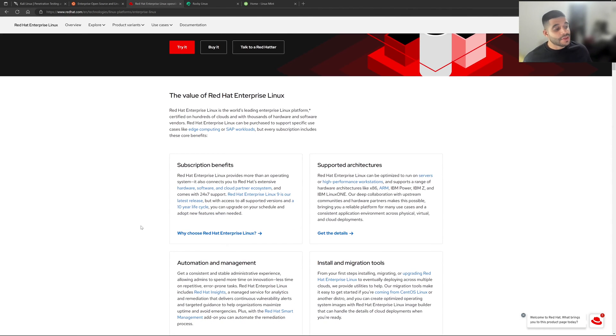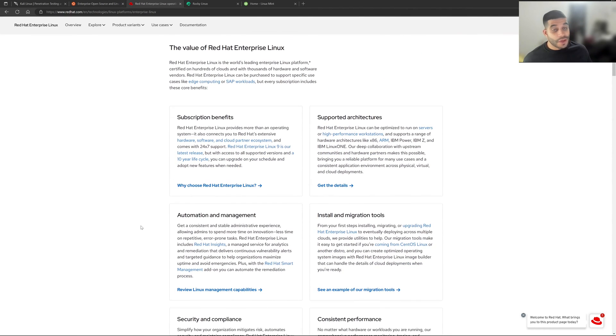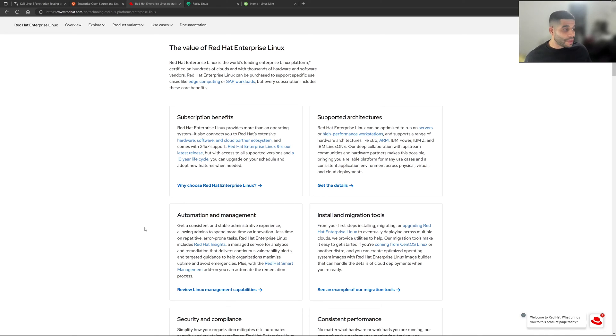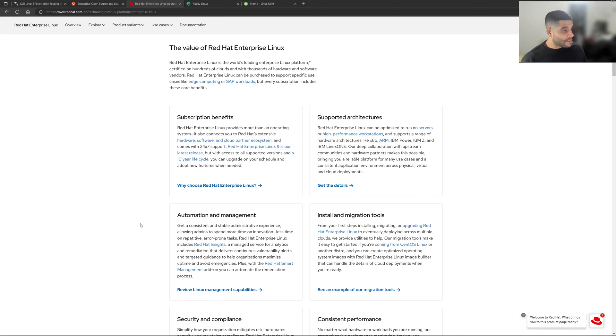And so as you can see here, here are some benefits. They have a subscription benefit, so you can actually get support on this Red Hat Enterprise Linux OS, which some of these don't have. So if that's something very important to you and specific, this is something you might want to look at. They also have flexibility on the different architectures.